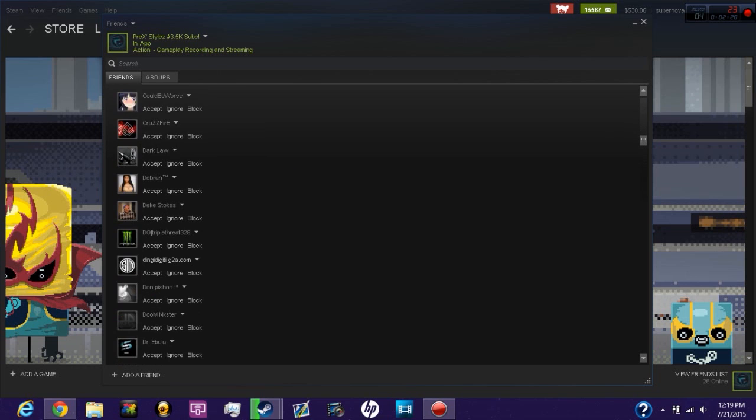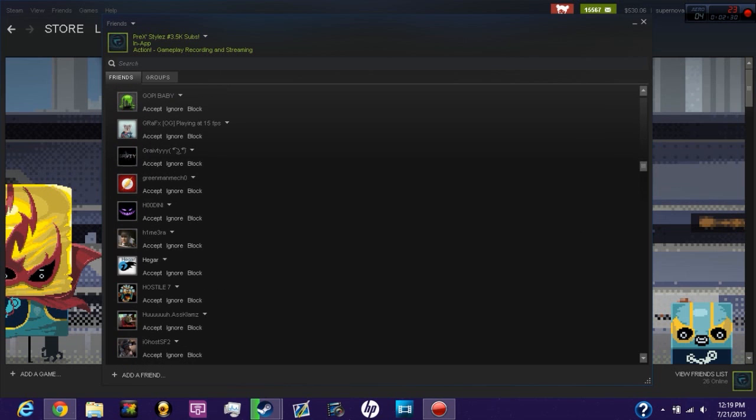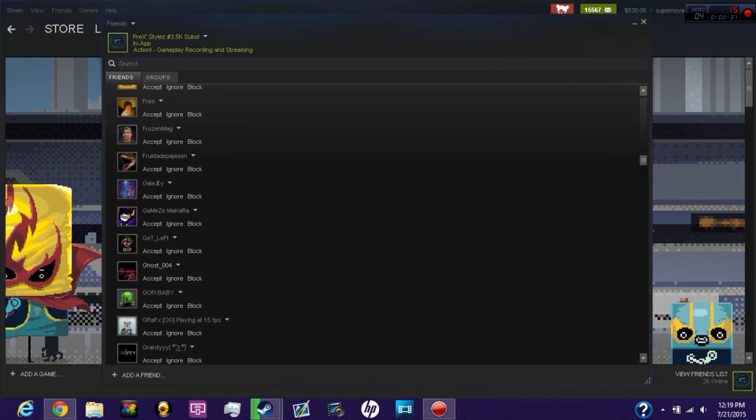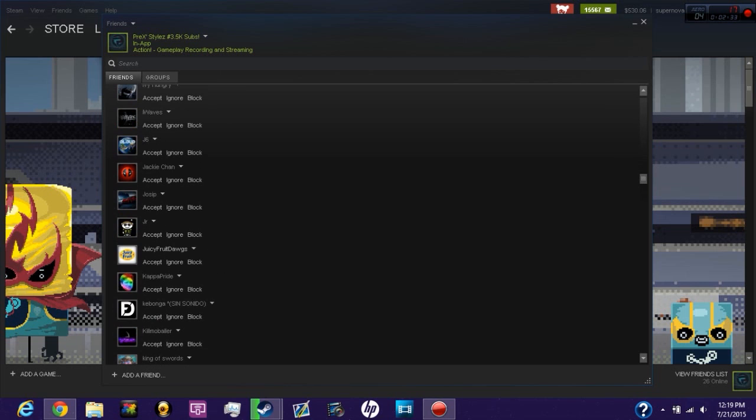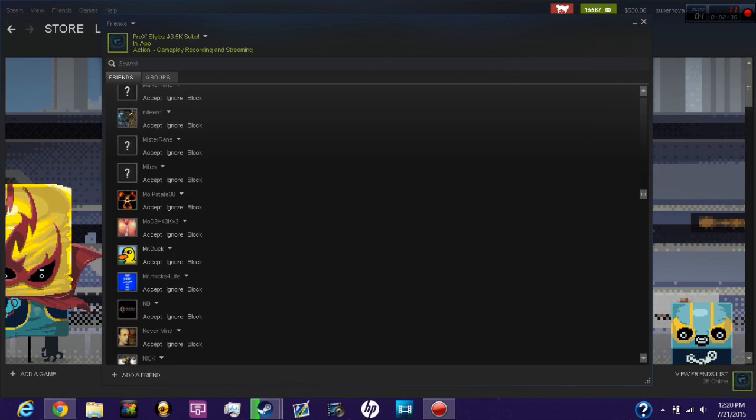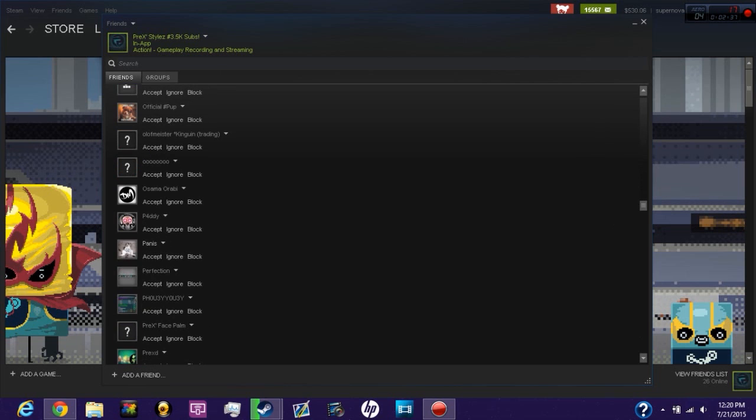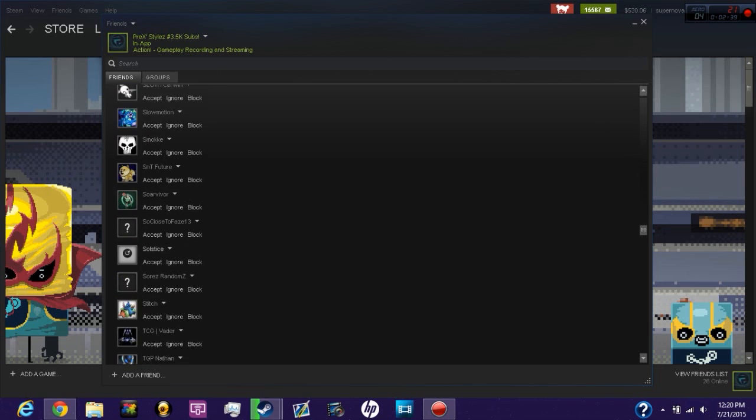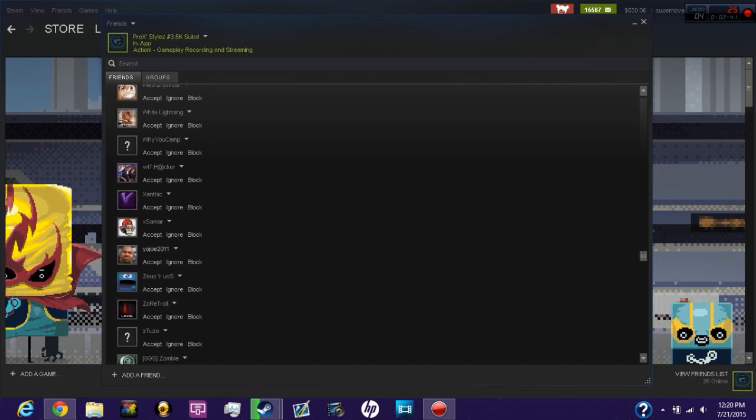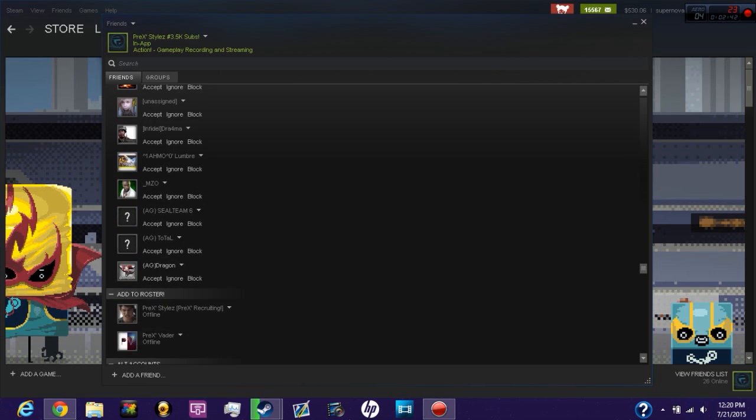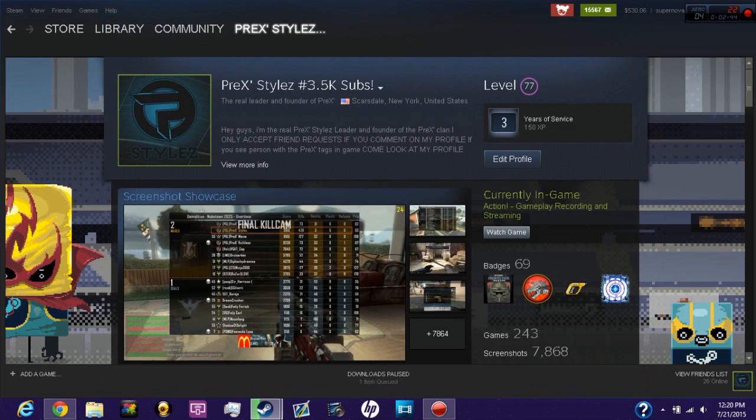Here's all my friend requests. I normally don't accept any friend requests unless you comment on my profile why you want to be my friend. If you don't comment on my profile, I'm just gonna have your friend request sitting here all day. These are all my friend requests. If you try adding me, you'll get an error.